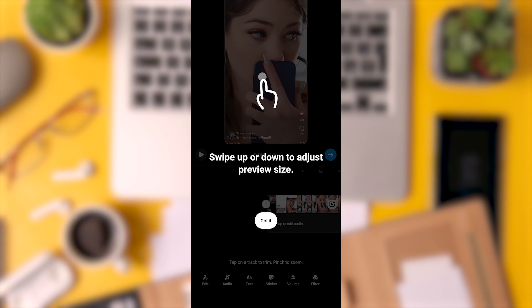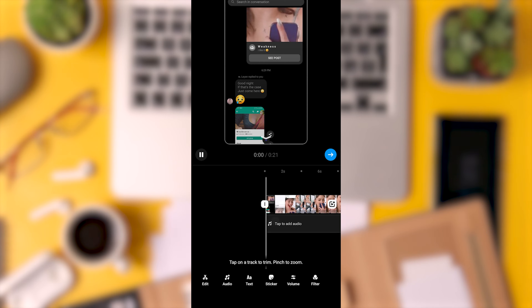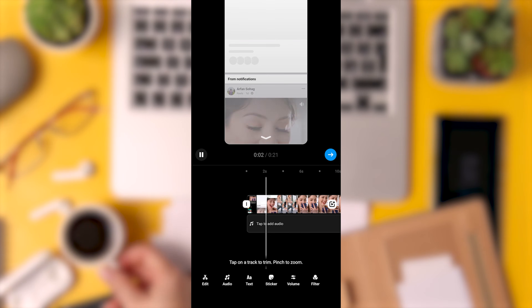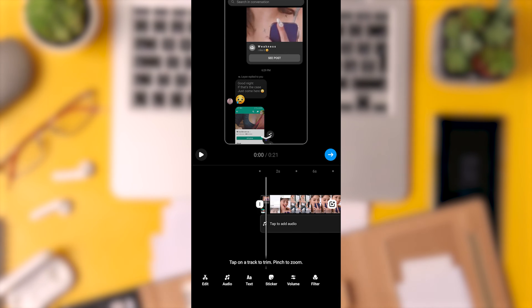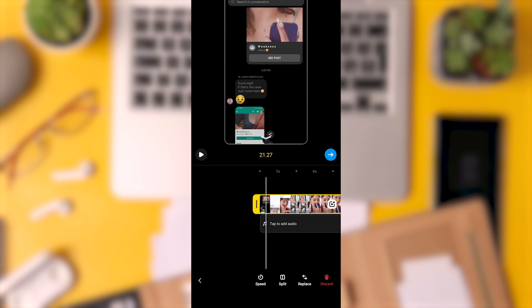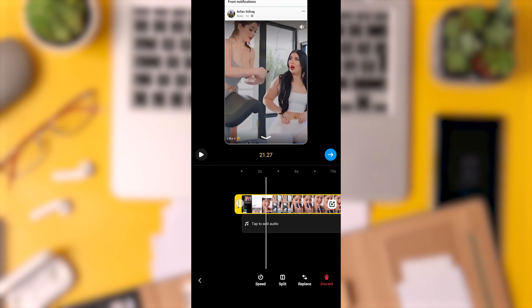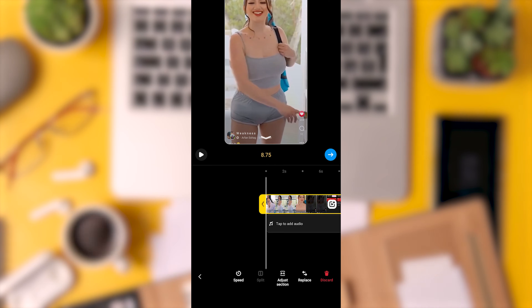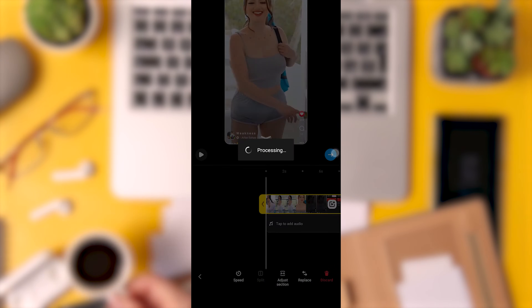Here, you can select the desired duration for your video. For instance, you can choose a specific segment and trim it down. After selecting the duration, you will see a save icon in the top right corner of the screen. Click on it to save your trimmed video.